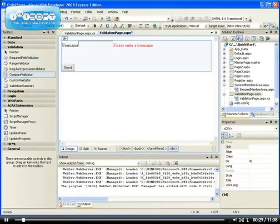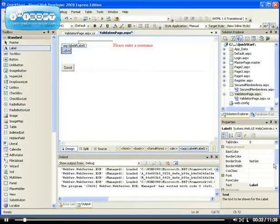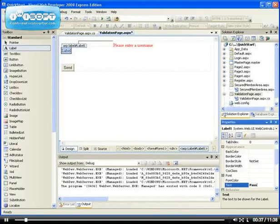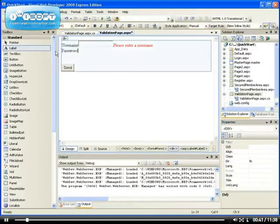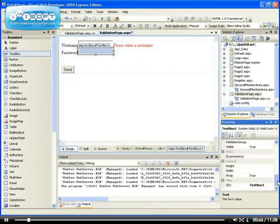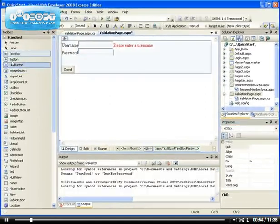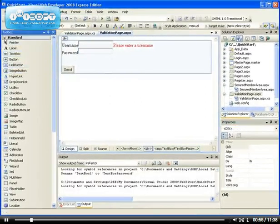If I add another label and set the text to 'Password,' this will be the password field, and I drag another text box which is going to be used to get the input from the user — so this will be the text box for password — and I need a required field validator there.